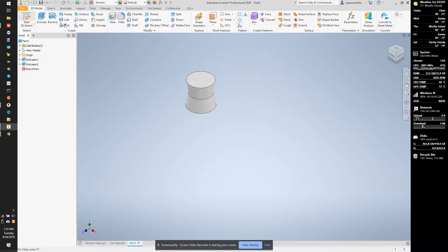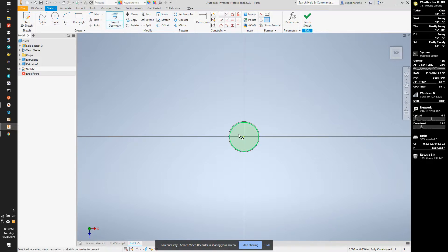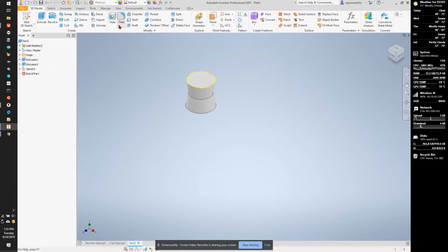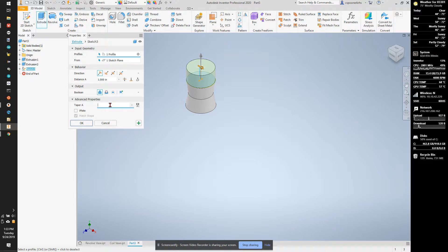I'm going to start a sketch on top again. I can do the same thing. Project geometry, finish sketch, extrude. You can hit E for extrude. I'm going to go negative 15 degrees.